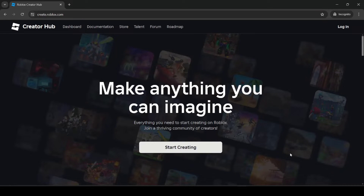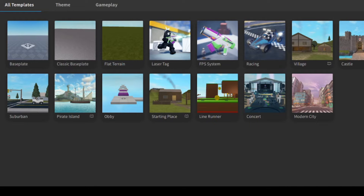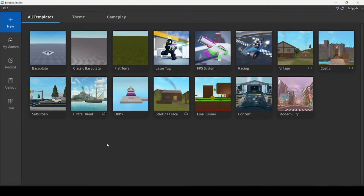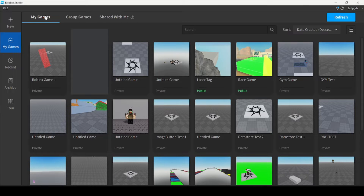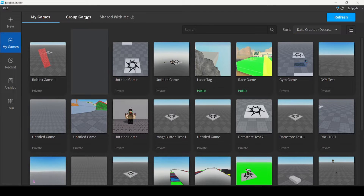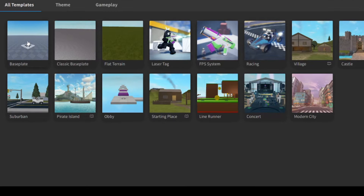Once you've downloaded Roblox Studio, go ahead and open it up. You'll see a whole bunch of templates that Roblox has already provided for us. On the left side of the screen you can see a panel with different options. Under 'My Games' you can see three different sections: games you've worked on in the past, group games you're a part of, or games that your friends have shared with you. But what we want to do is go back to the section called 'New' and open up the baseplate template.